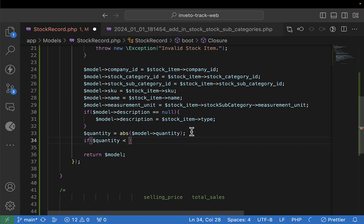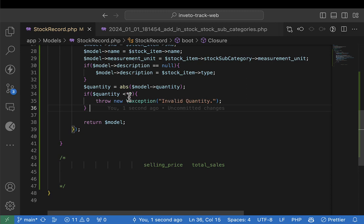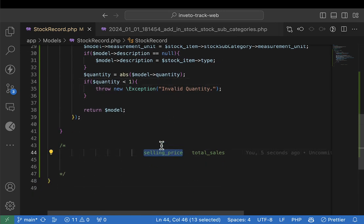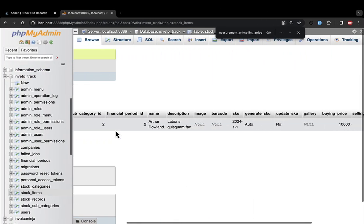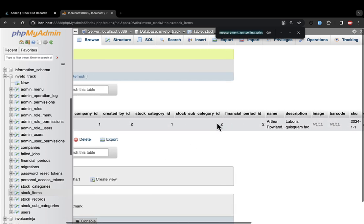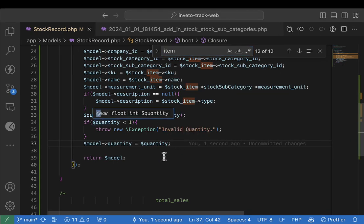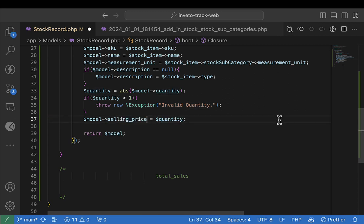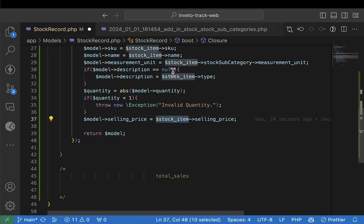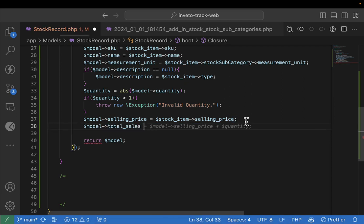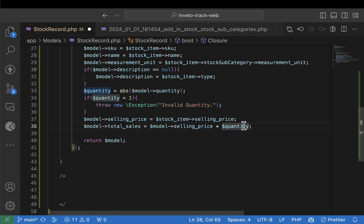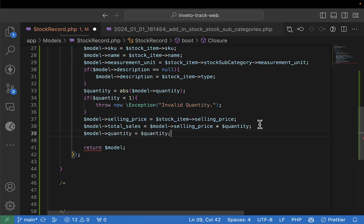You can also check: if quantity is less than zero throw an error — 'you cannot create a record that is less than one, invalid record'. The selling price — you will get it from the stock item. The stock item has the selling price here. So we get the selling price from the stock item. Then we have total sales: `total_sale = selling_price * quantity`. We'll be able to get the sales. You can also update the quantity of this item by saying `quantity = quantity`.